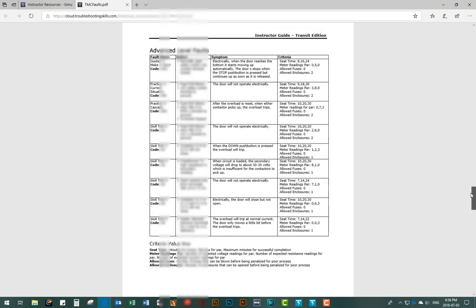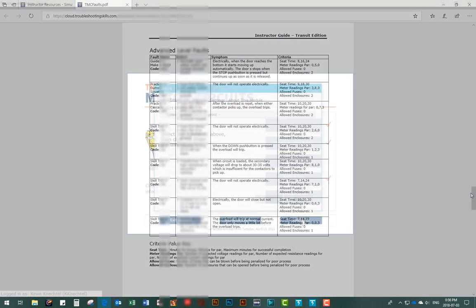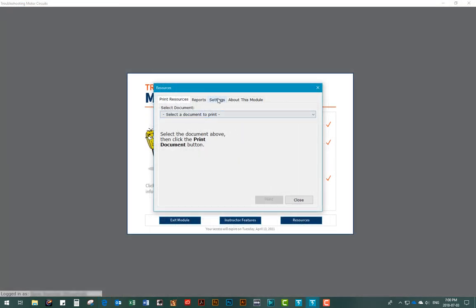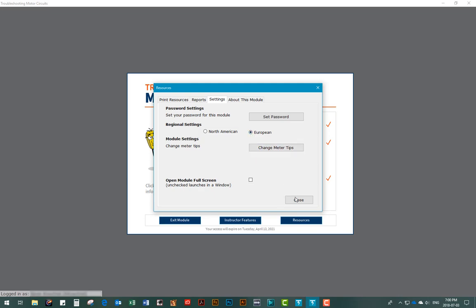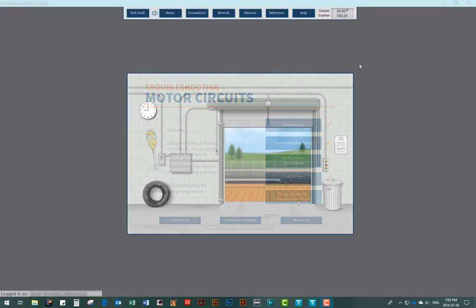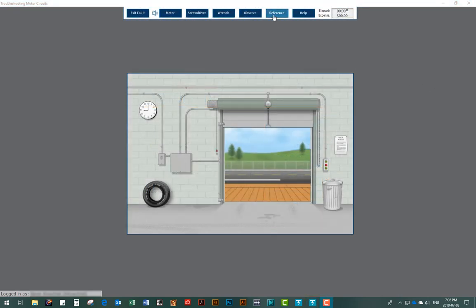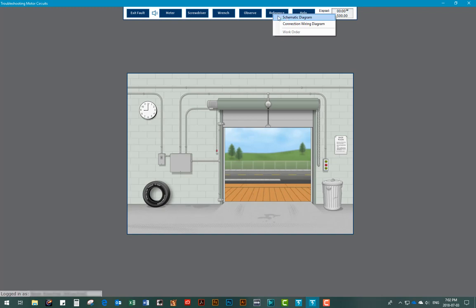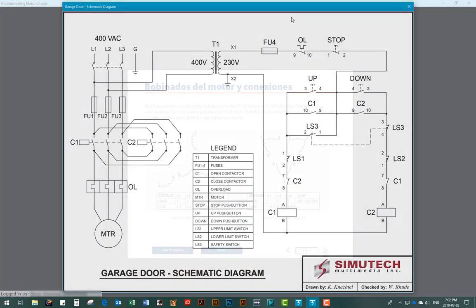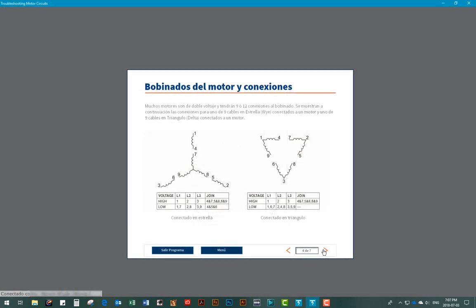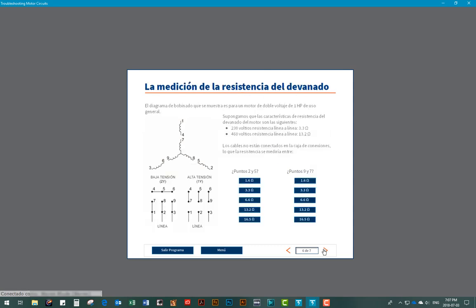If your company operates internationally, the modules can easily switch between North American and European standards. Relevant electrical symbols and electrical voltages will be displayed for each standard chosen. Spanish versions of all six modules are also available.